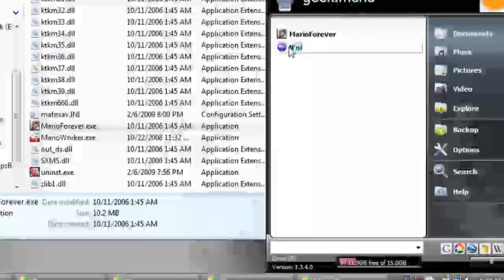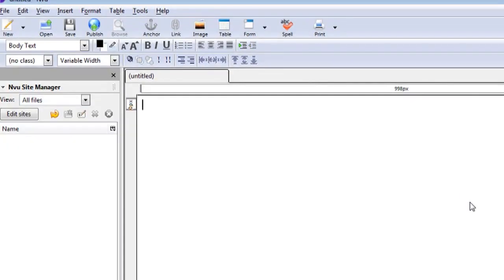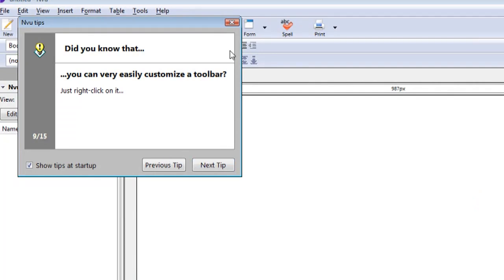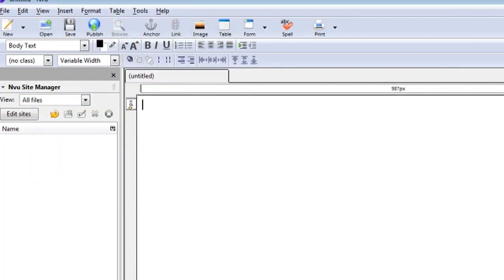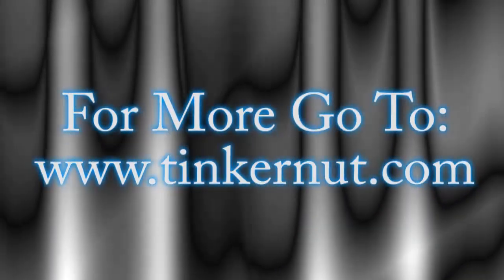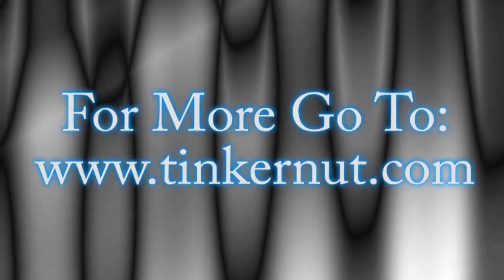Now if you have any extra links that I didn't mention here feel free to post those in the comments. And for more go to tinkernut.com.